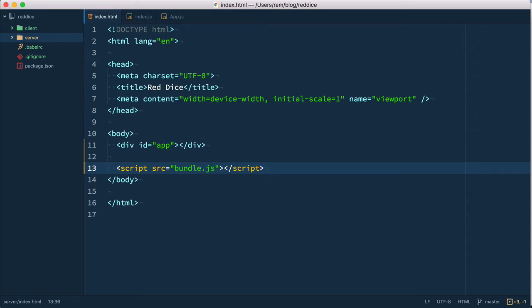Now we go into the funniest part, configuring webpack. Are you excited? We'll make baby steps as usual and only configure things we need for now.